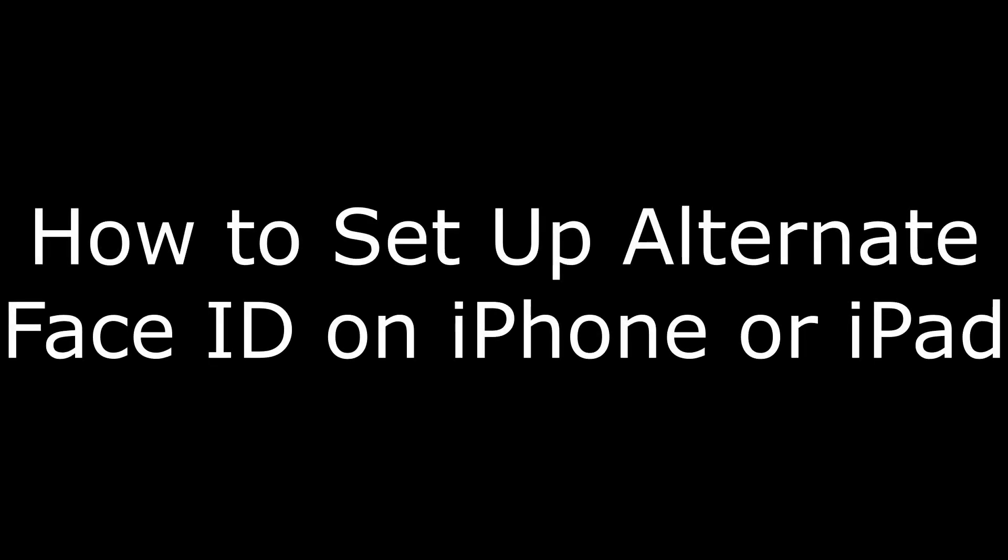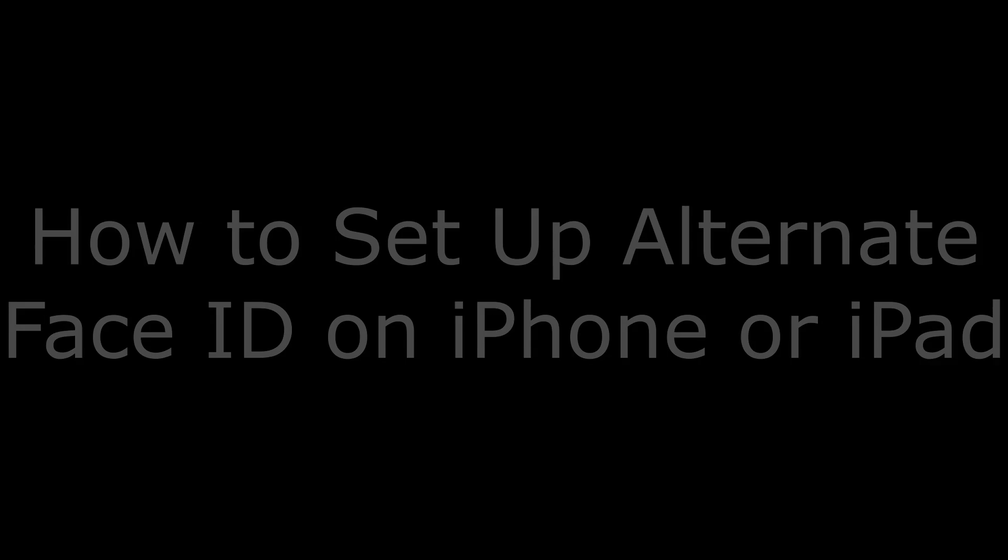Hey everyone. I'm Max Dalton, and in this video I'm going to show you how to set up an alternate or additional Face ID on iPhone or iPad.